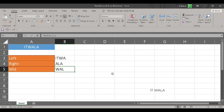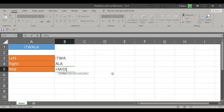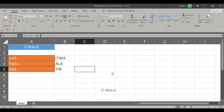Now I want to start counting from the second letter, which is 'T', and I want to count a total of two letters. So we shall get 'TW' as the answer. And there you go — we get the correct result.